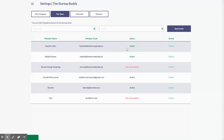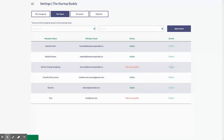Once they have accepted it, you can see here that the status is active, or if they didn't accept it, that it's not yet accepted. If you want to delete somebody from your team, just go to the actions over here and delete the account that you don't want in your team anymore.